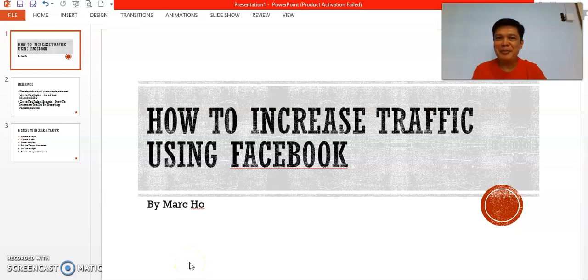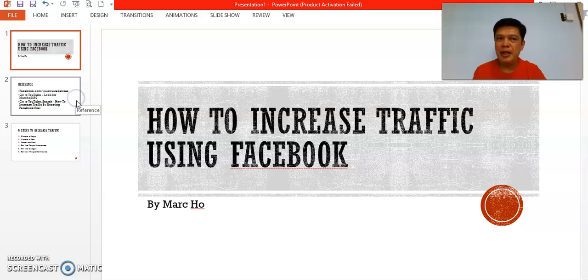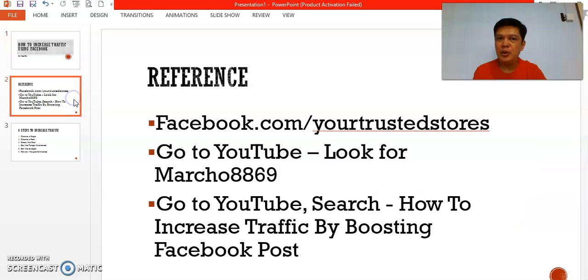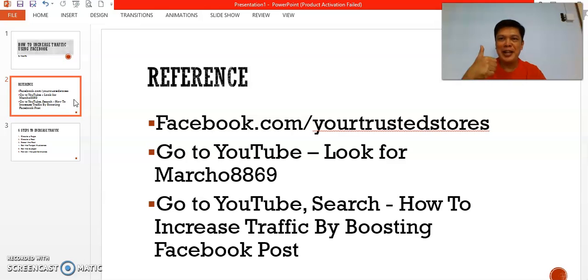Hello and welcome. Today I'm going to share with you how to increase traffic using Facebook. Before I begin, there are some references that may be helpful to you. One of them is if you go to facebook.com and look for Your Trusted Stores, you'll be able to link to my Facebook page and I hope you will like my page.